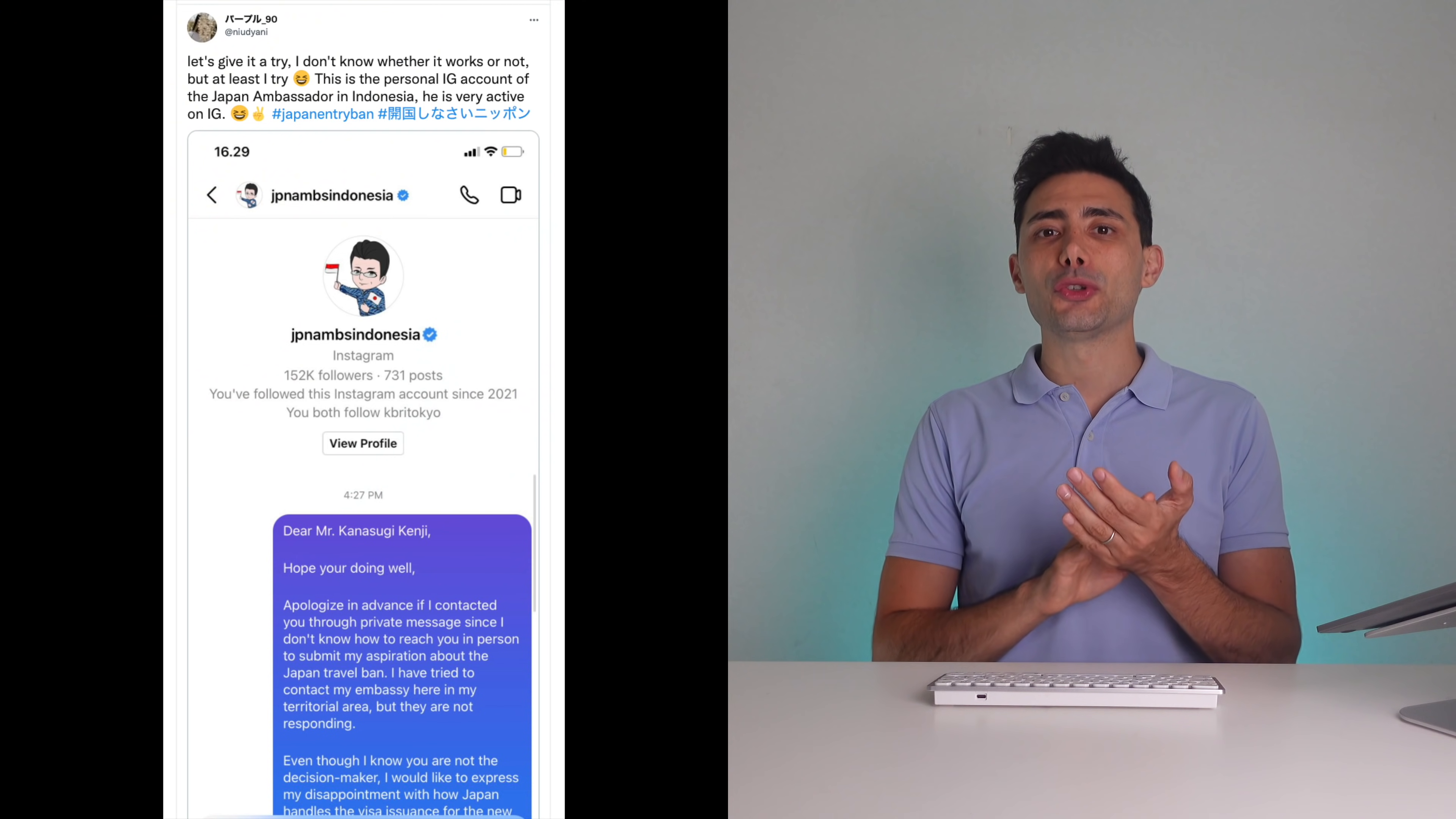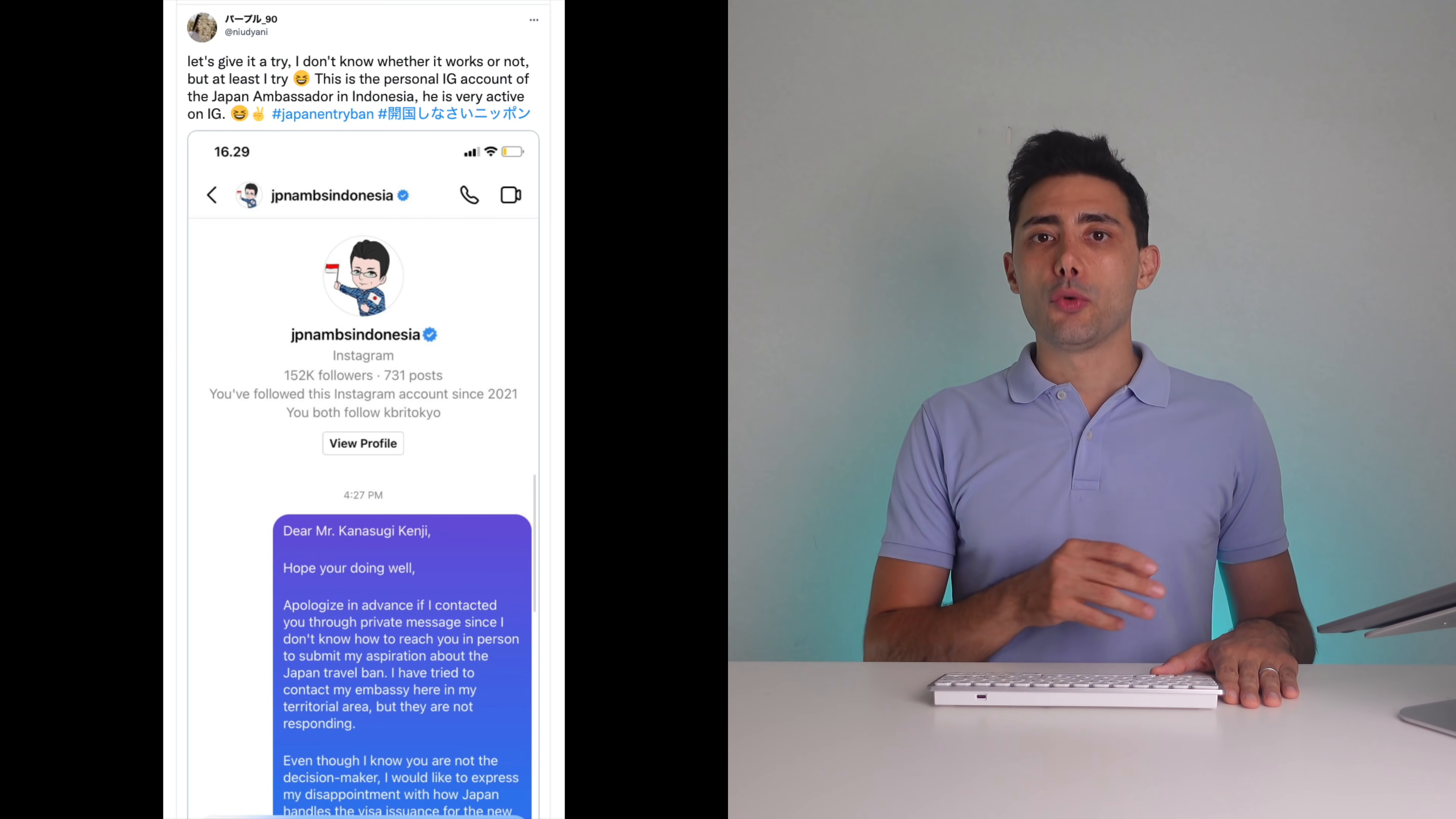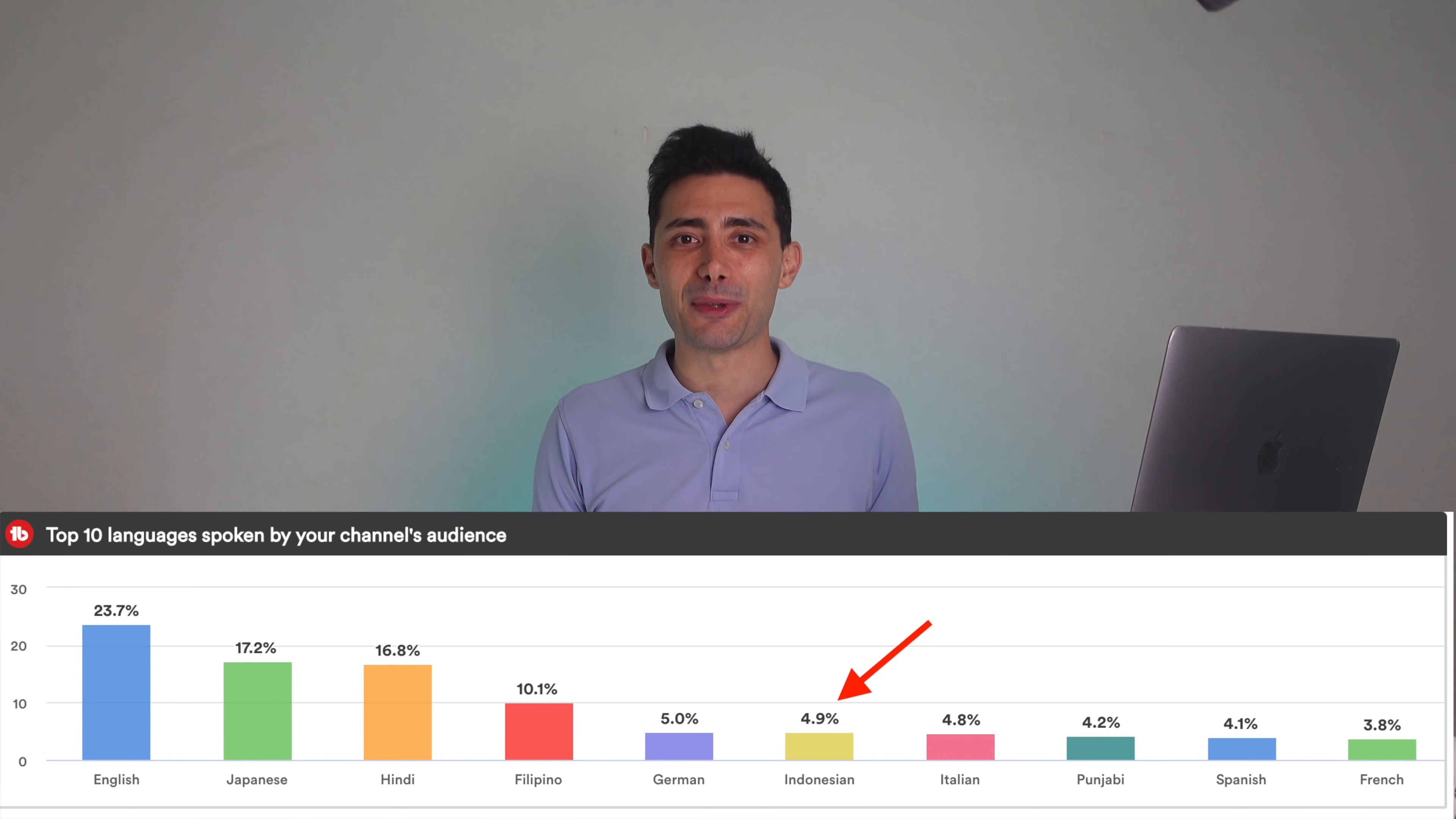I saw on Twitter someone who suggested to write to the Japan ambassador in Indonesia, who seems to be very active on Twitter. Since many of you are following my channel from Indonesia, I thought to share this and just let me know if you get any response from the ambassador.